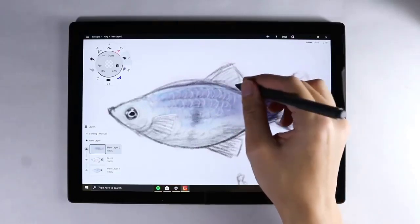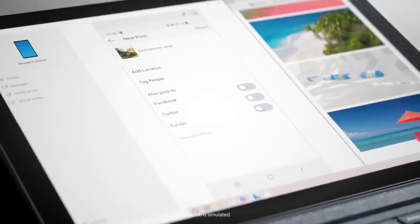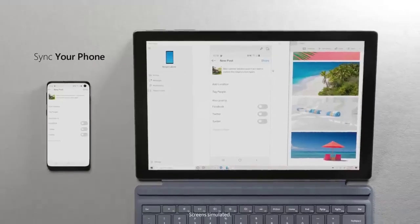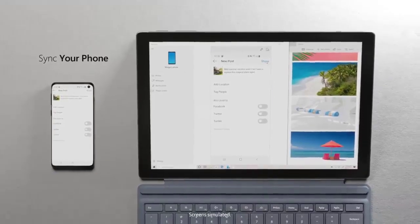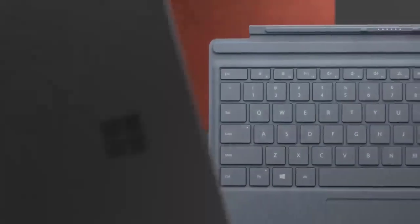Also, the Surface Pro 7 has a much better keyboard and a better selection of ports. The final decision is yours and you have to decide which tablet will suit you.